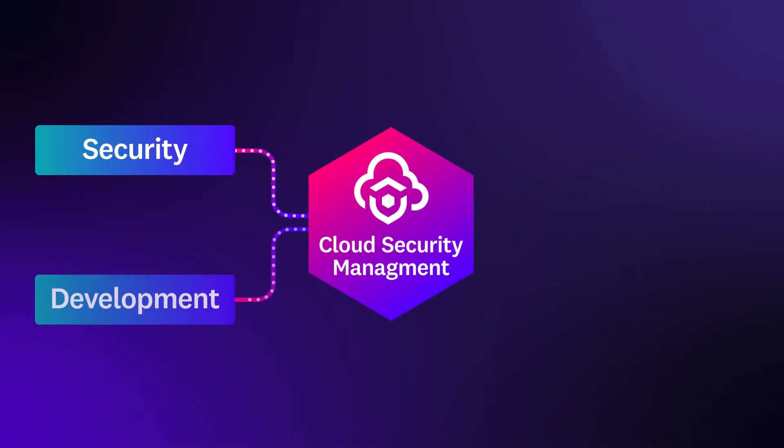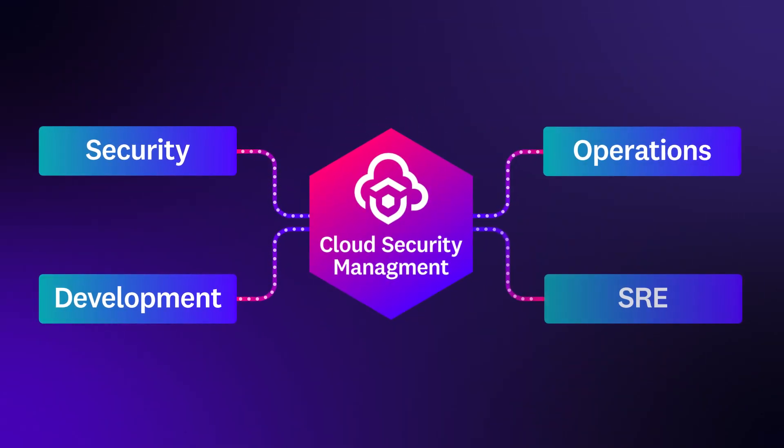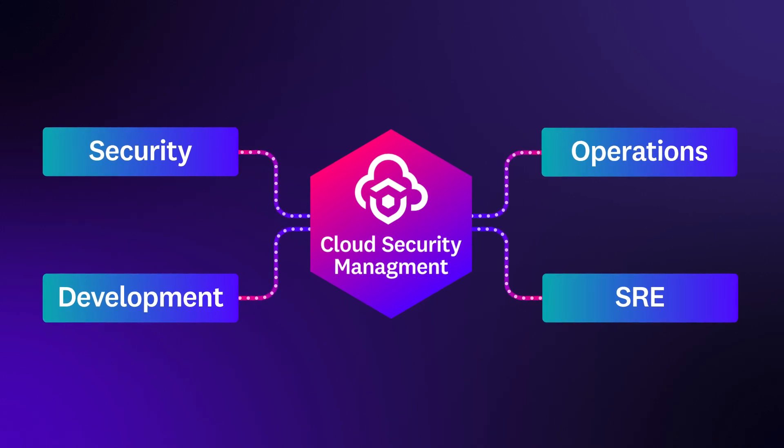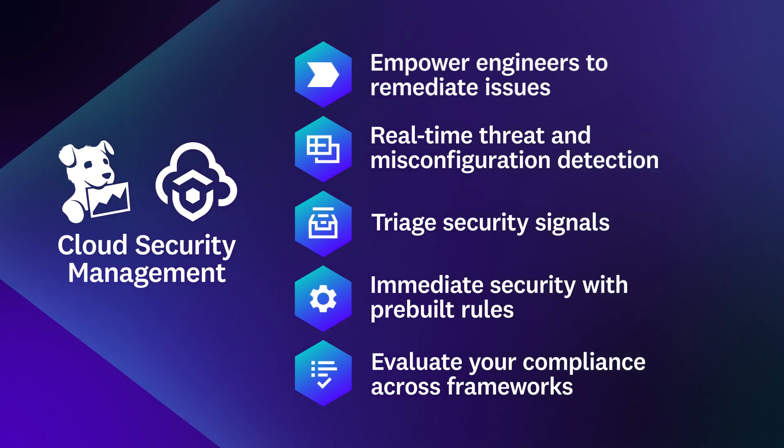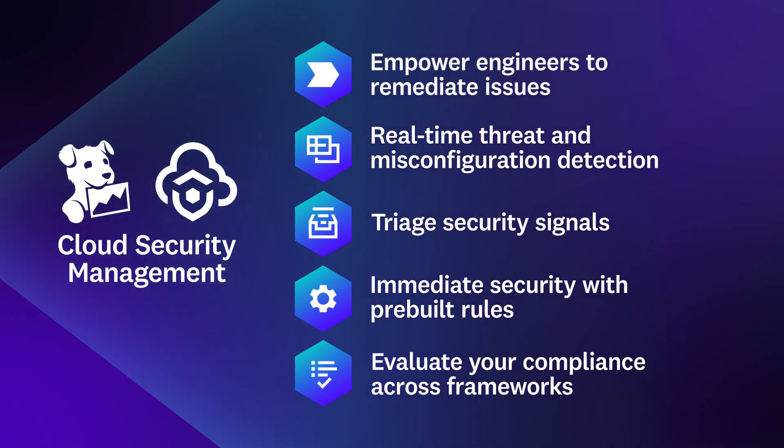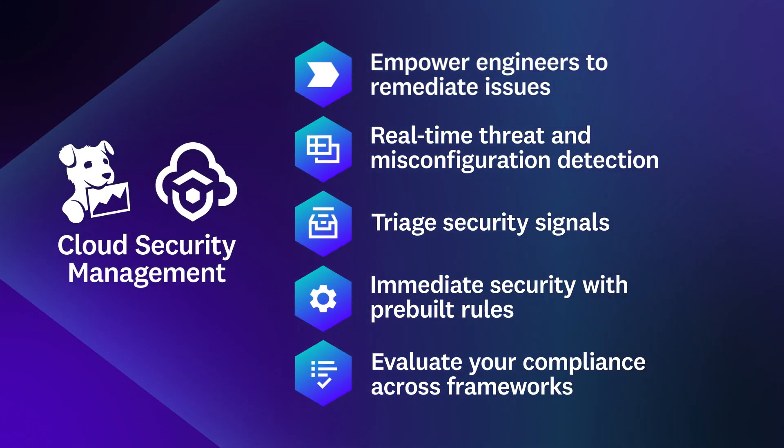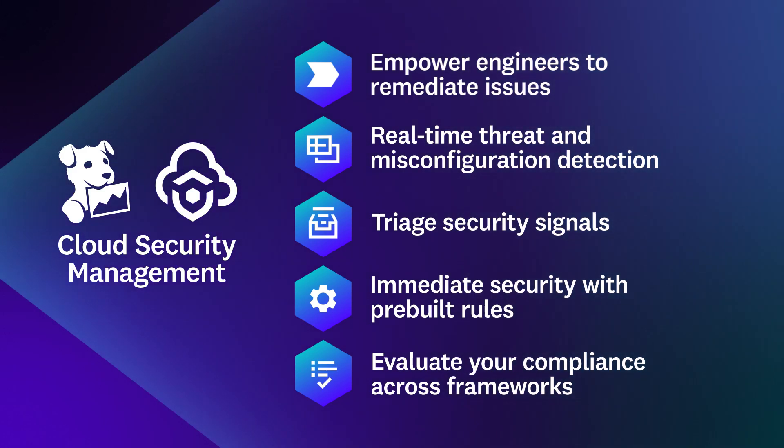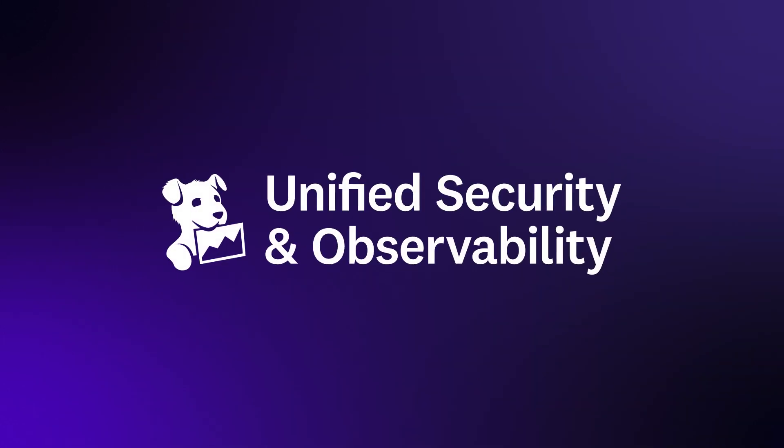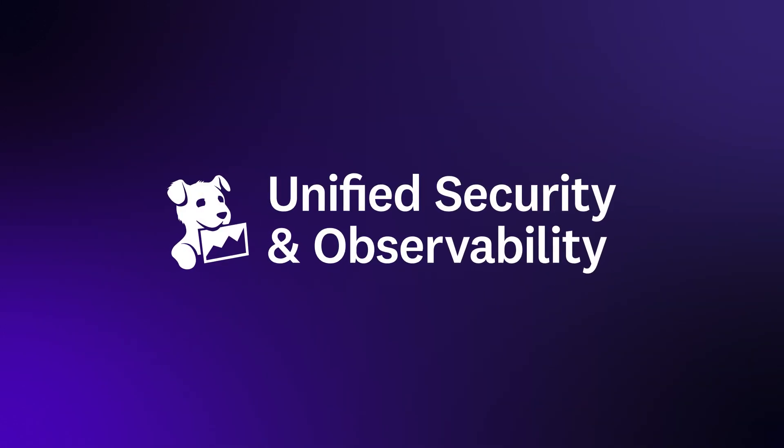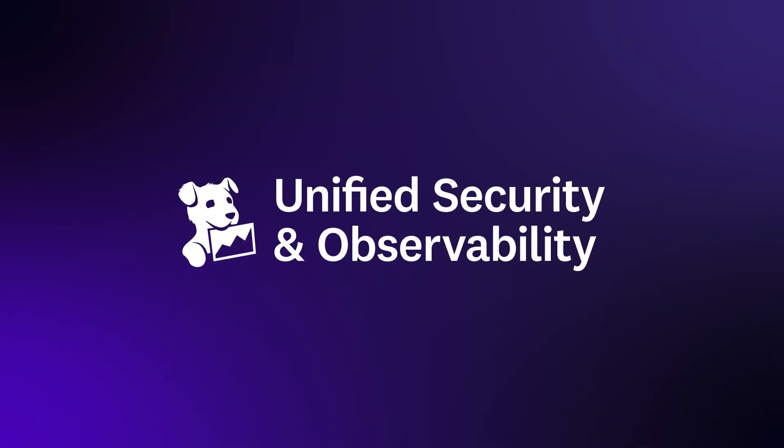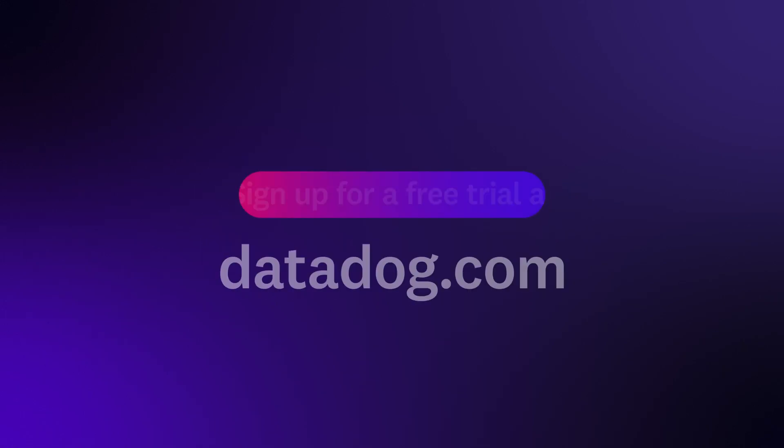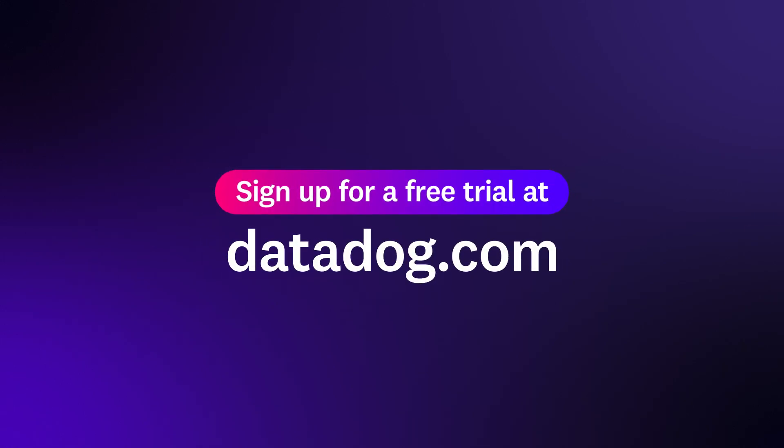Cloud security management equips security, development, and operations teams with a shared context to quickly and collaboratively resolve issues. Get started with Datadog's unified security and observability platform by signing up for a free trial today.